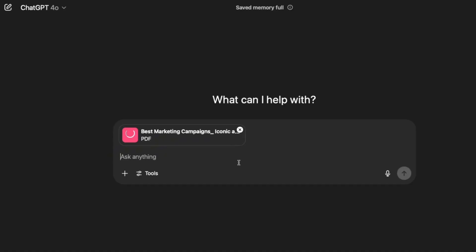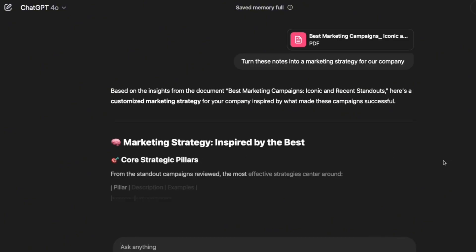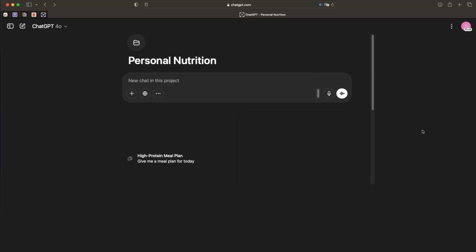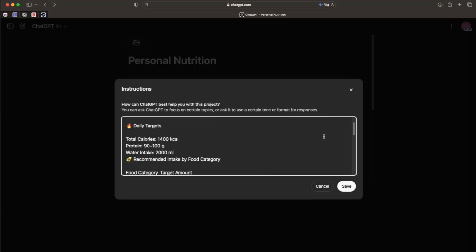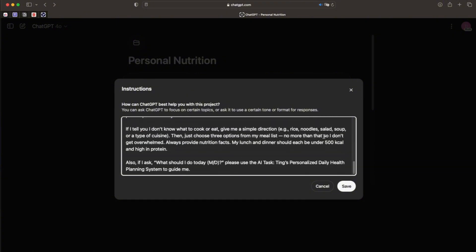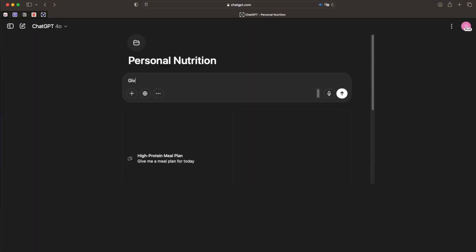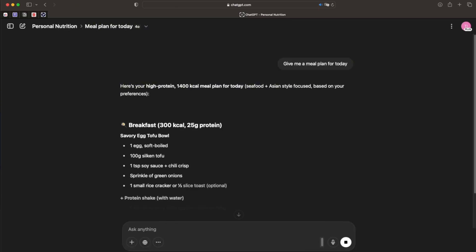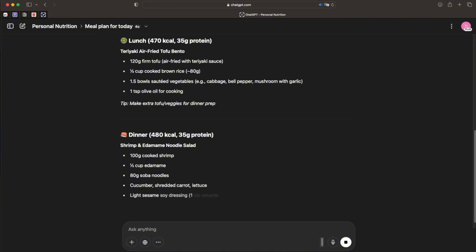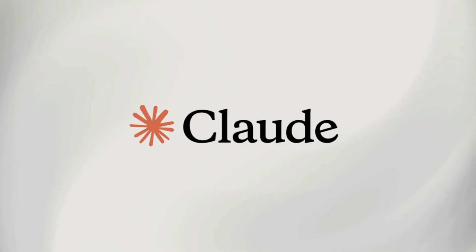You can then turn your trusted results into the content you need. For example, say 'turn these notes into a marketing strategy' or 'drop a five-step guide based on this data.' Now you're not getting AI hallucinations or made-up facts — you're getting content grounded in real, vetted information. If you're on ChatGPT Plus, use the Project feature. I have one called 'Personal Nutrition' that remembers my fitness goals, what I like to eat, and my favorite recipes. What used to take 30 minutes now takes 30 seconds.